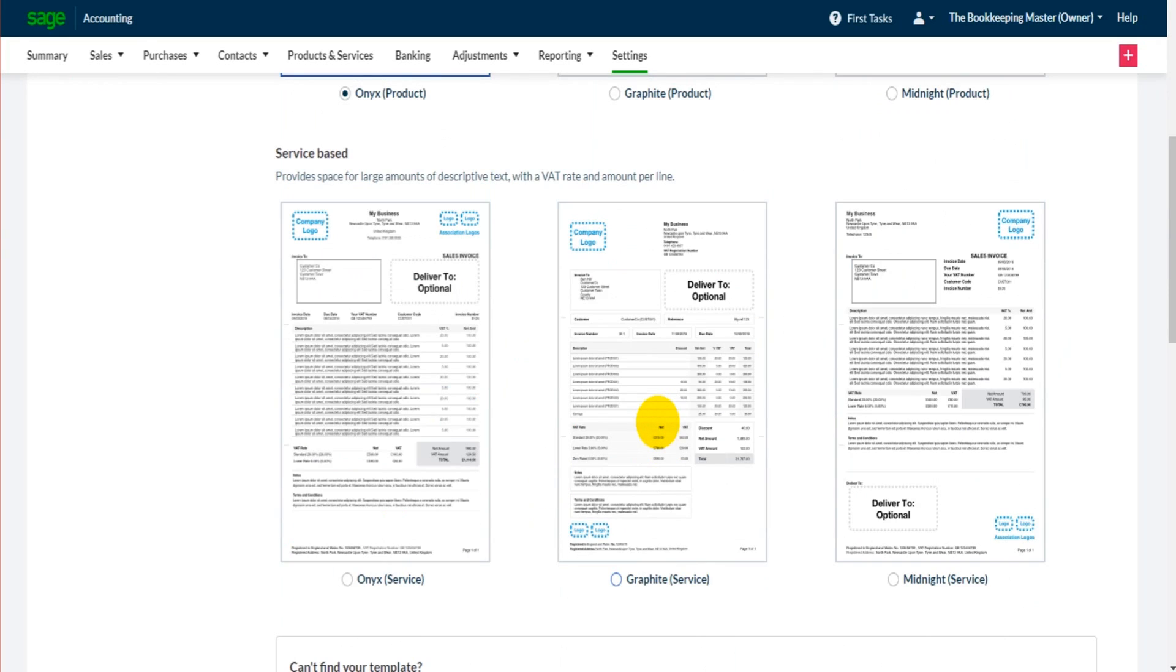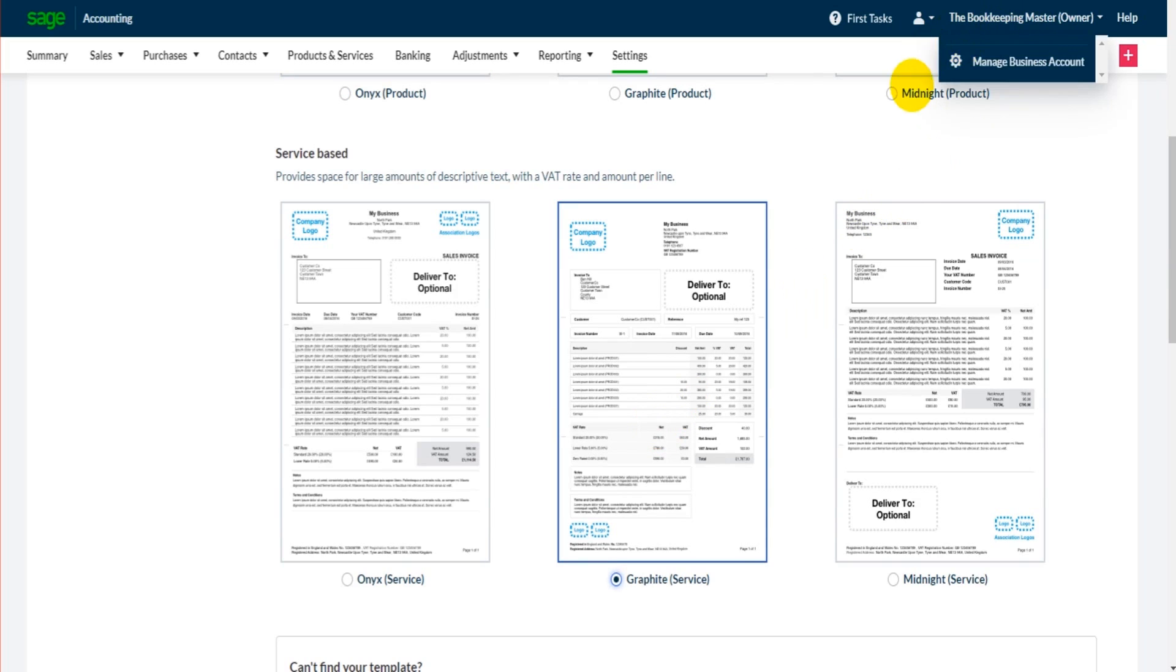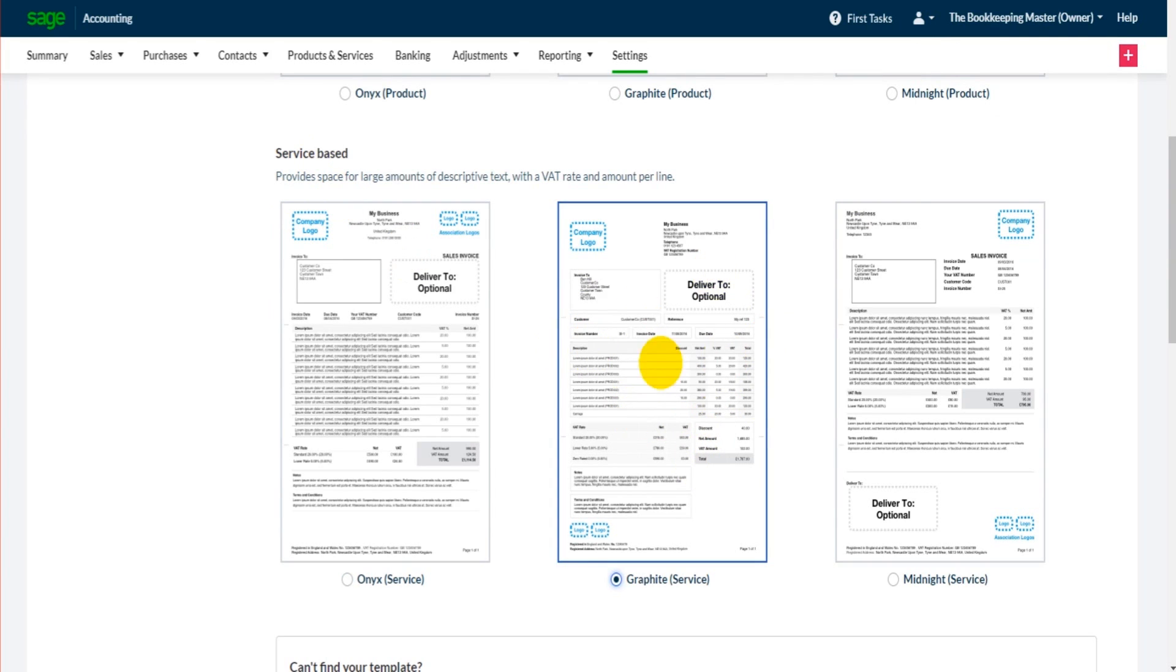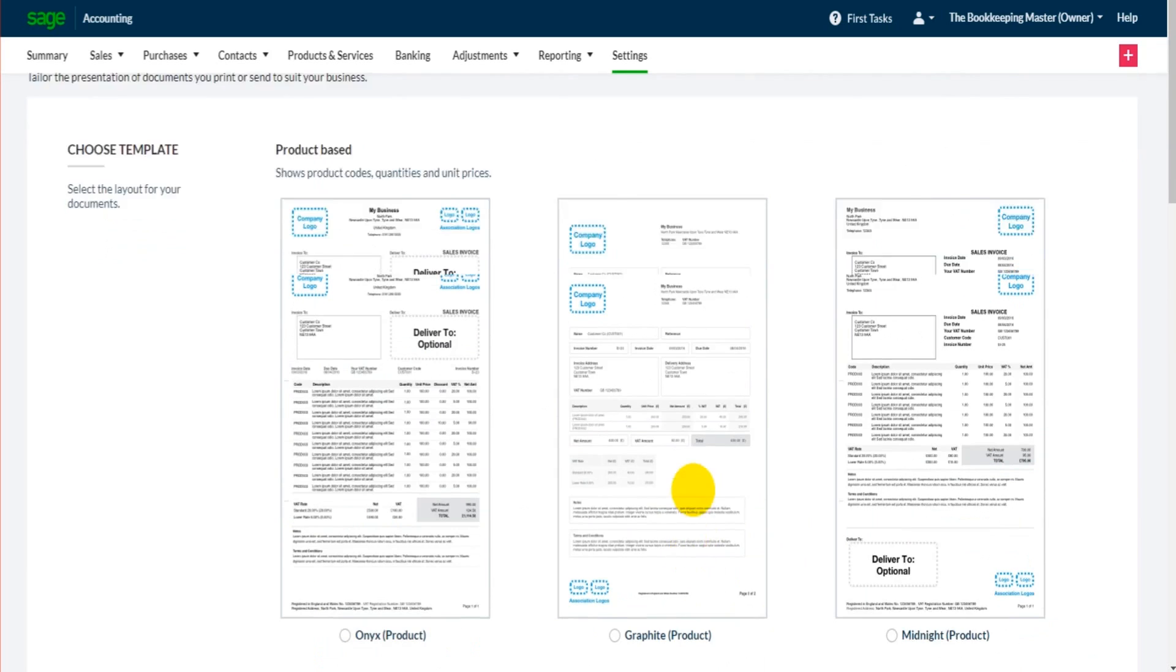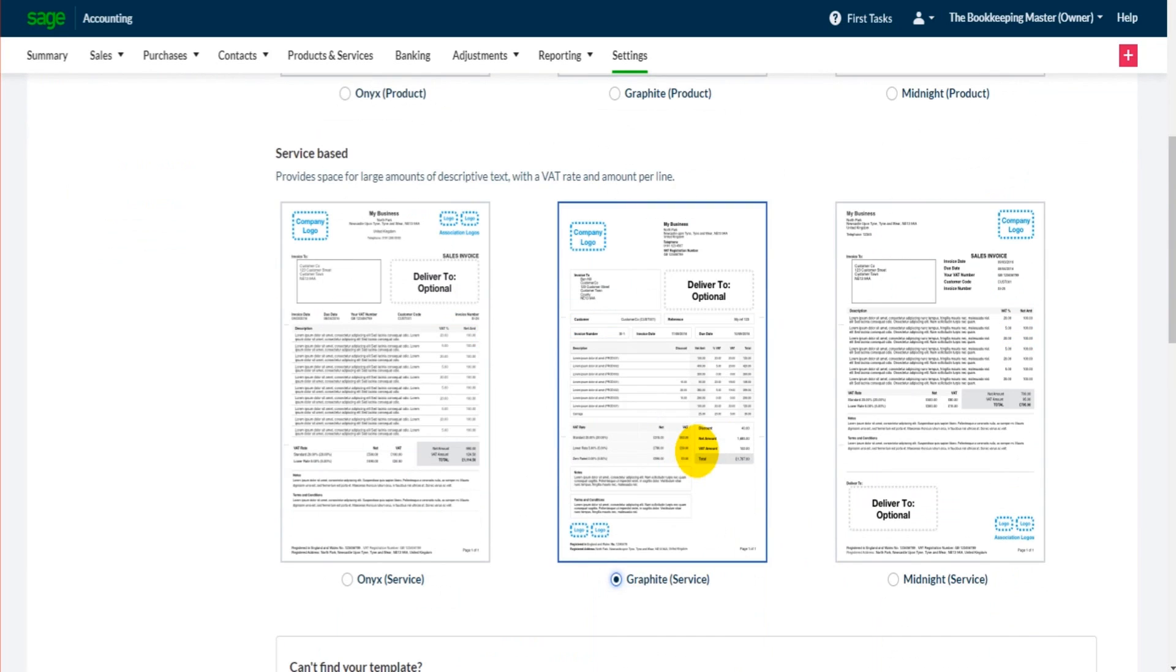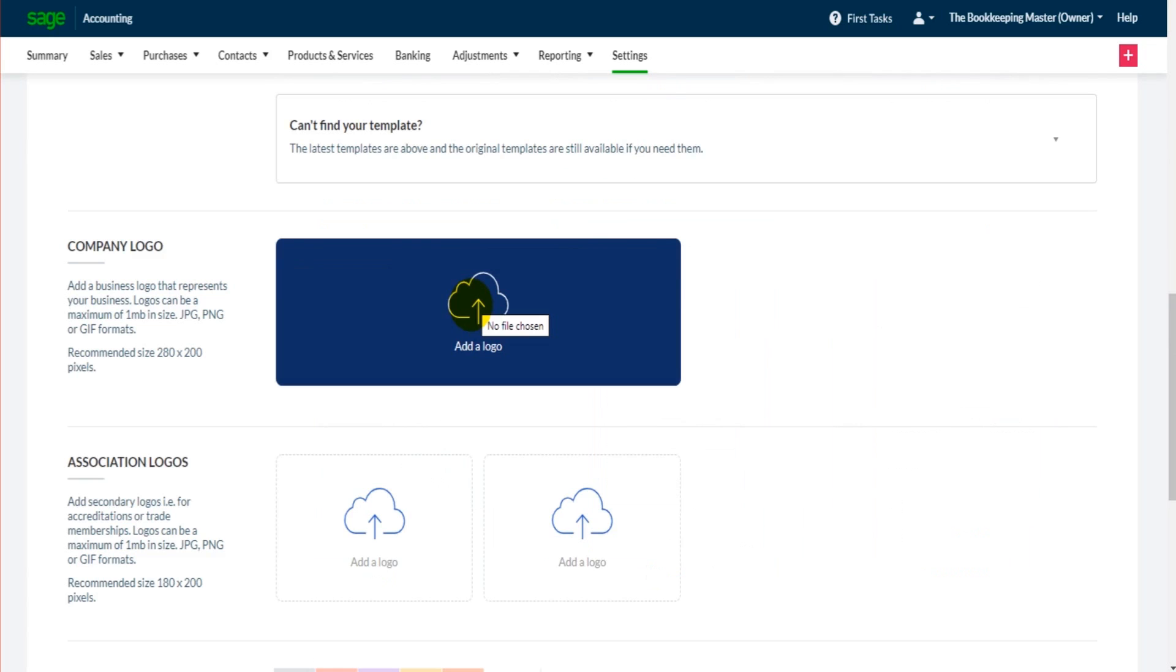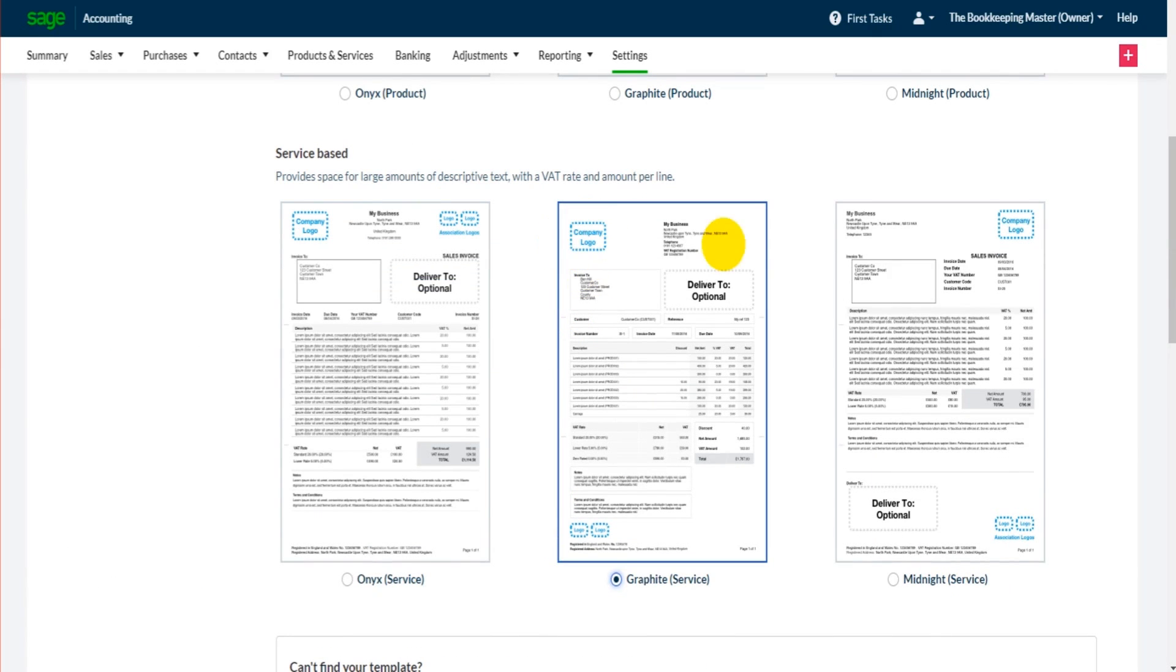For the sake of this tutorial, the bookkeeping master is the business and let's just say it's providing a service and I'll choose this template here which is the graphite service template. Scrolling down we can add a company logo. You can see on the template where the logo is going to appear.